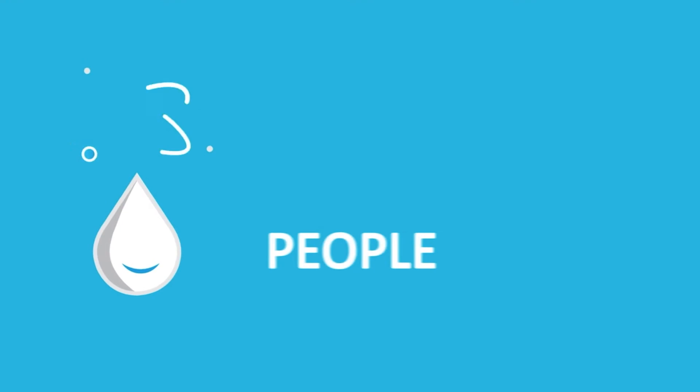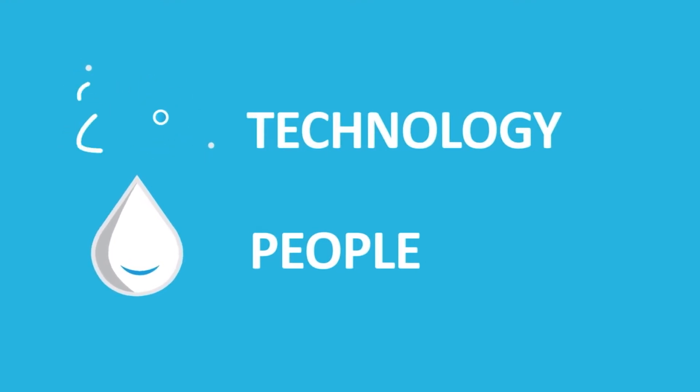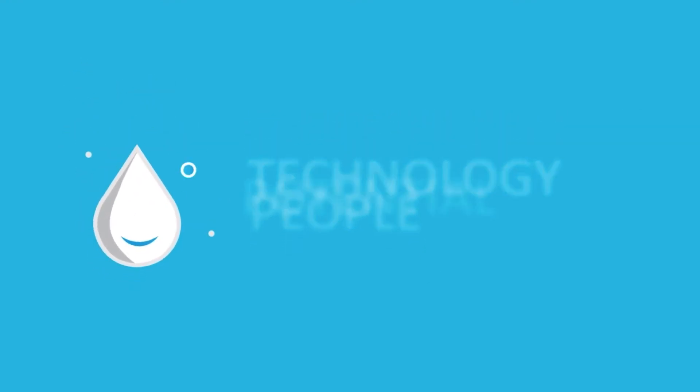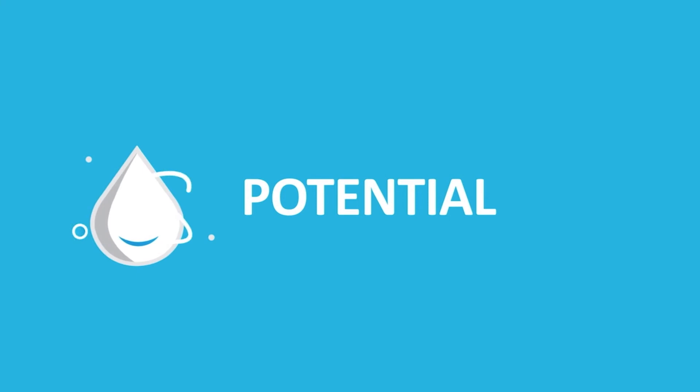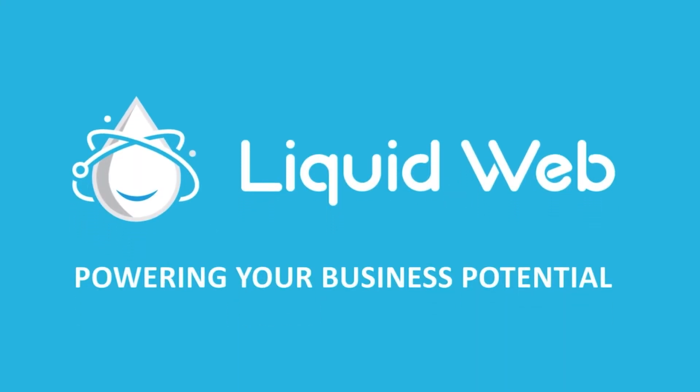Thanks for watching. For more information, visit our knowledge base at liquidweb.com/kb or our YouTube channel at youtube.com/user/liquidwebinc.